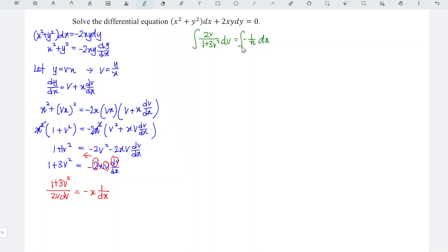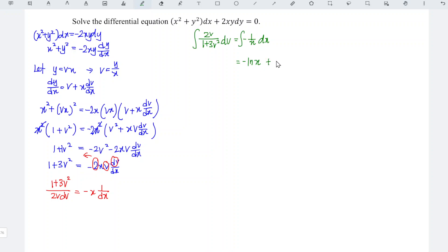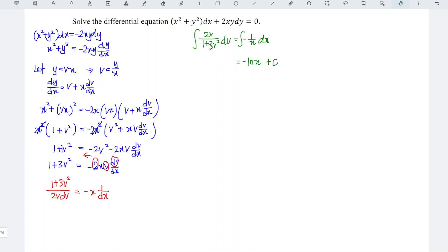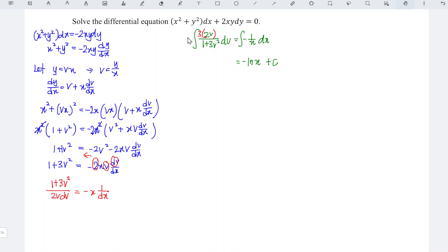We take the integration of both sides. For the right-hand side it's simple — we get negative ln x plus c. For the left-hand side, we check: when we differentiate the denominator 1 plus 3v squared, we obtain 6v. The numerator is only 2v, so we lack a factor of 3. Multiplying and compensating with 1 over 3, we obtain 1 over 3 times ln of 1 plus 3v squared.